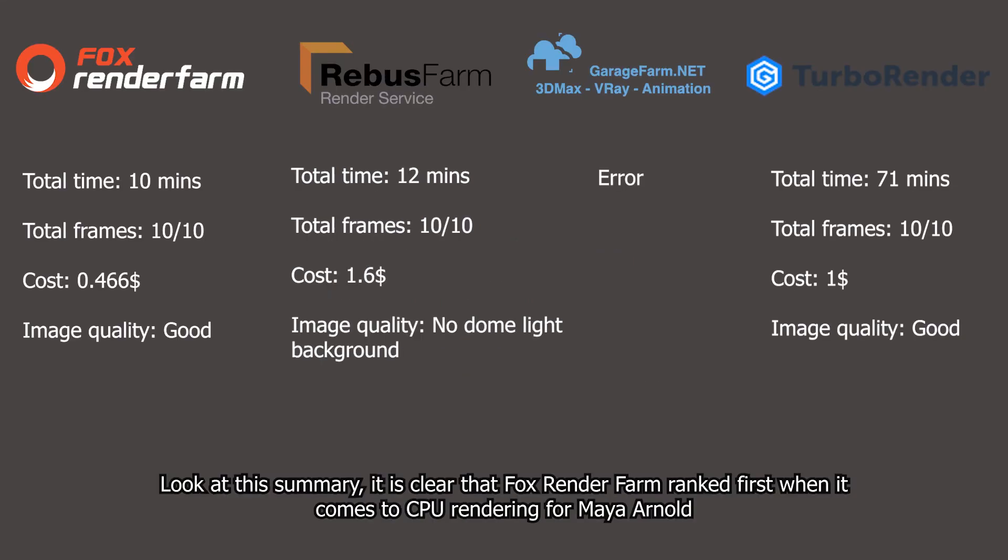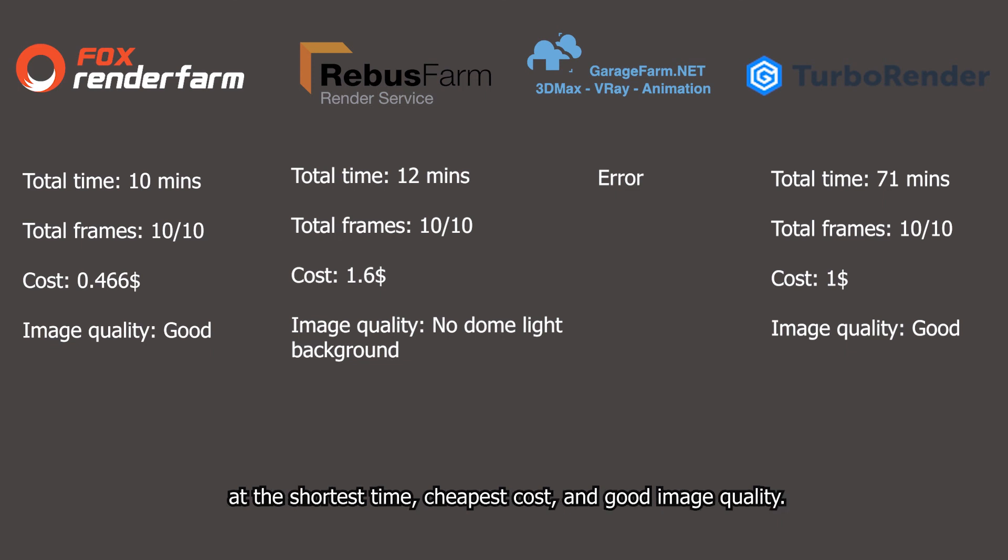Look at the summary. It is clear that Fox render farm ranks first when it comes to CPU rendering for Maya Arnold, with the shortest time, lowest cost, and good image quality.